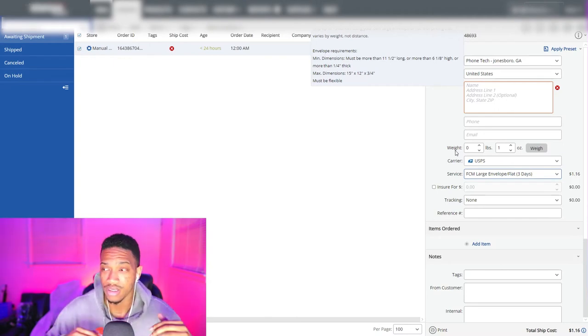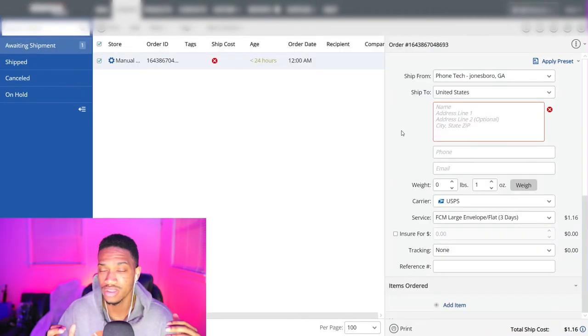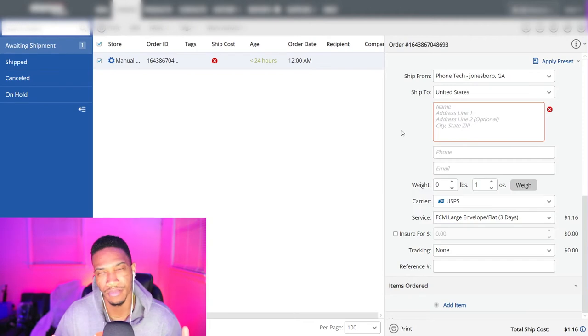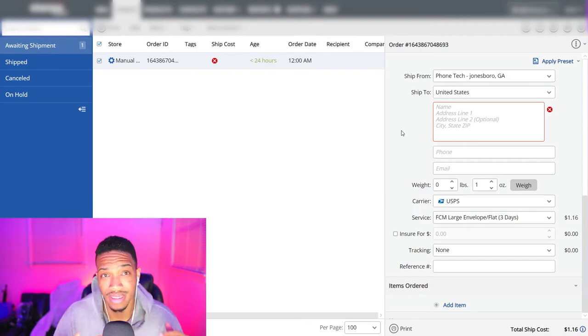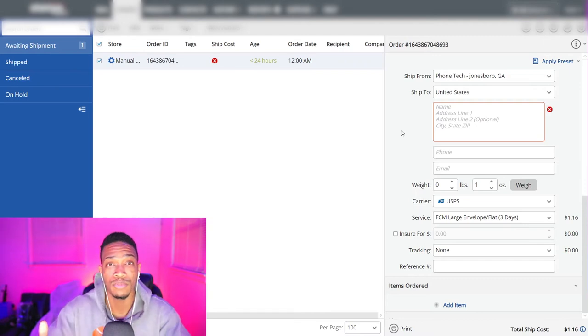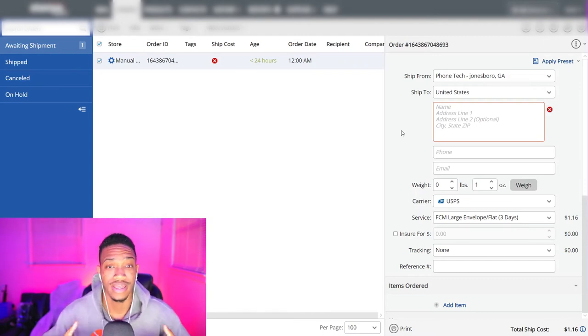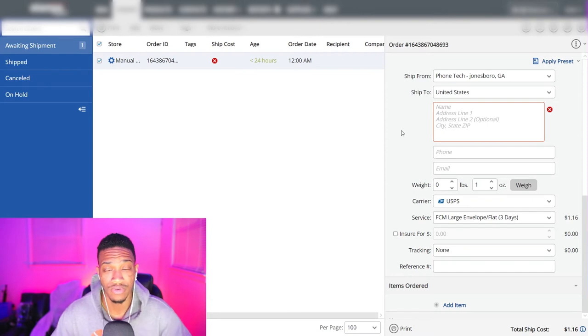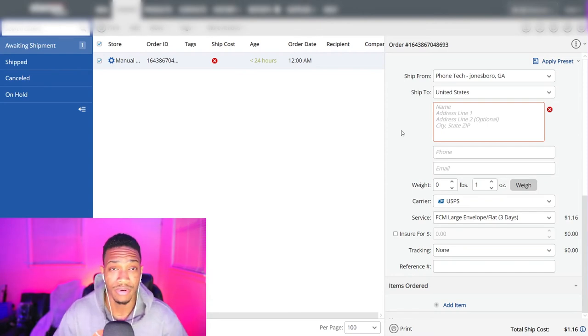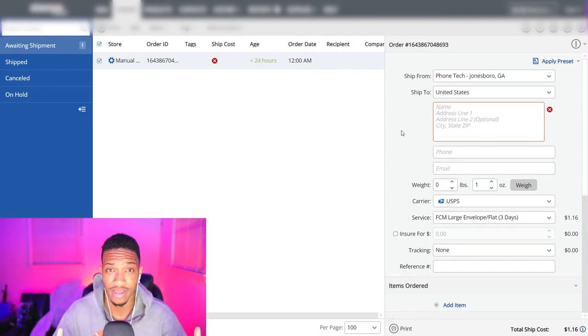And what that means is you can essentially get scammed, if you will. People can get the package and say that they did not get it. And what that'll do is basically, you'll have no proof as a seller that it got there. You'll just have to go off the hope that it did. But if it didn't, you're going to have to refund money, send another product, which again, will not have a tracking number.